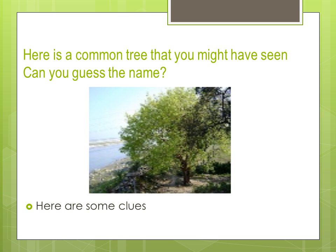Here is a common tree that you might have seen. Can you guess the name? Here are some clues.